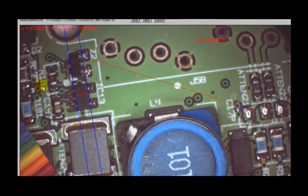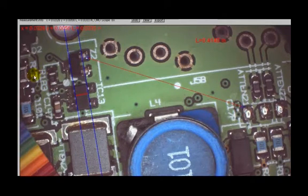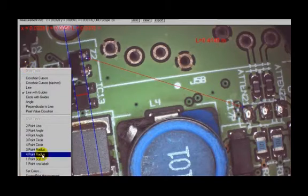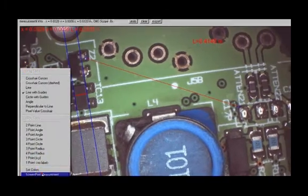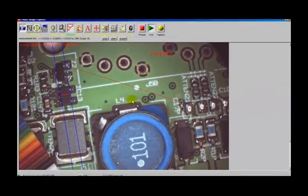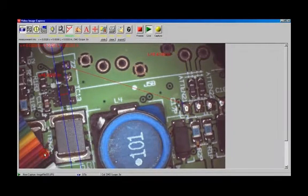If I wanted to have that dimension, 33 thousandths over here, printed on the image because I'm going to document that, I right click, hit screen print measurement, and it will be on the measurement.